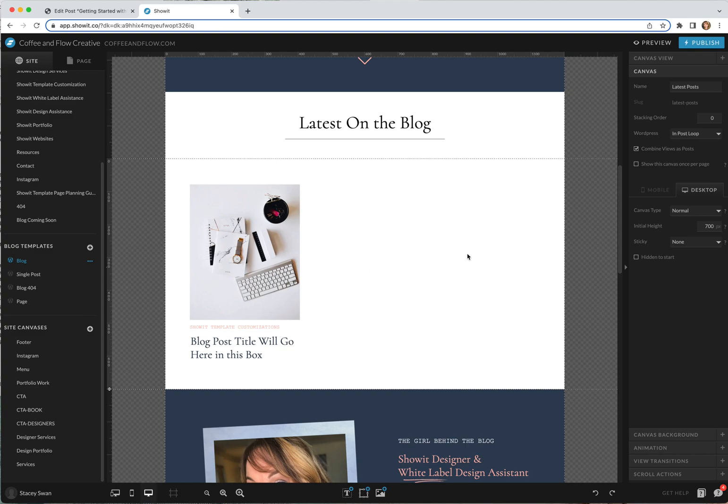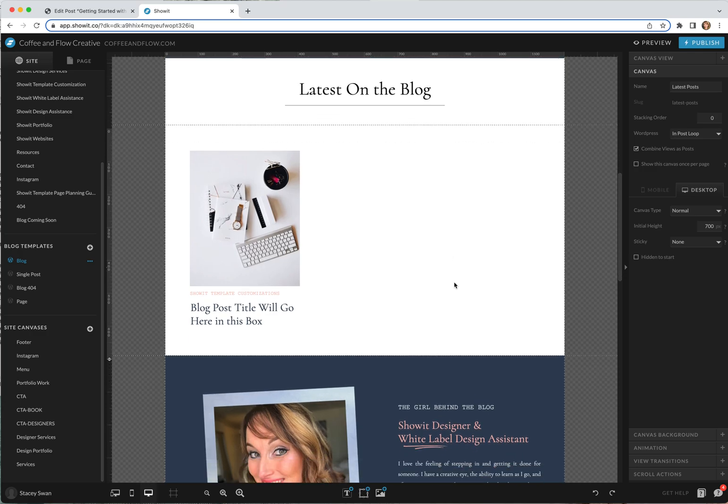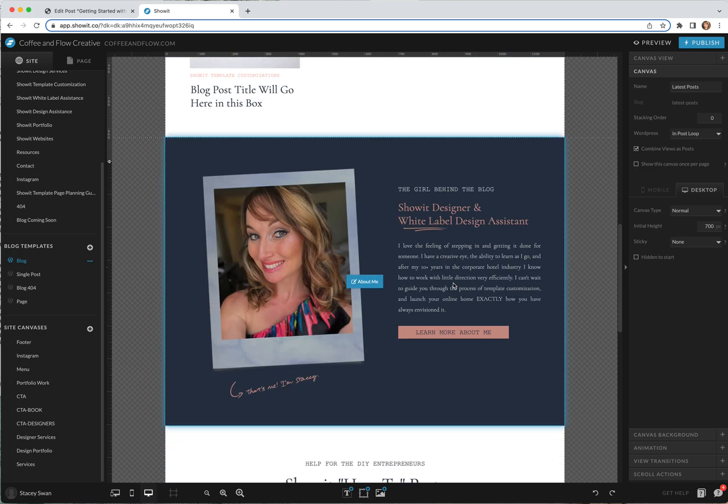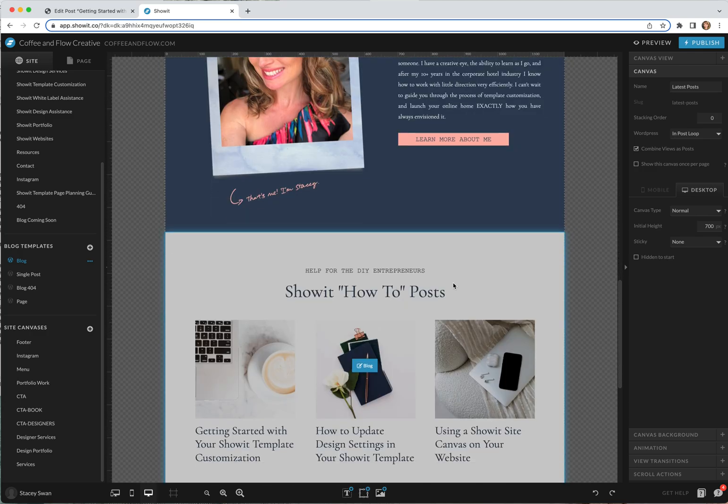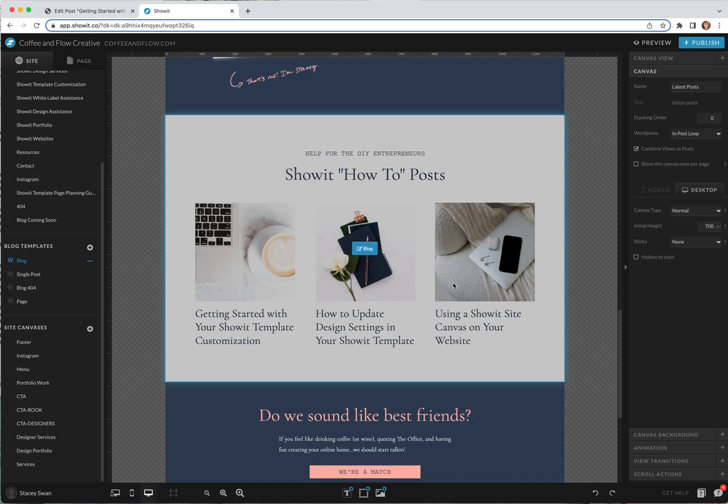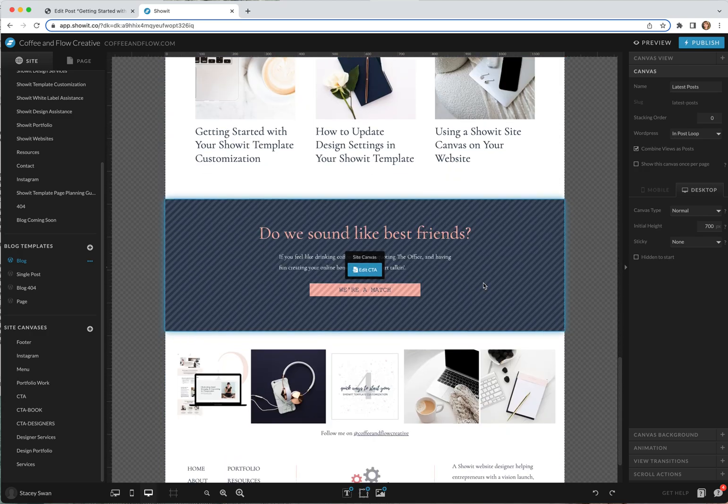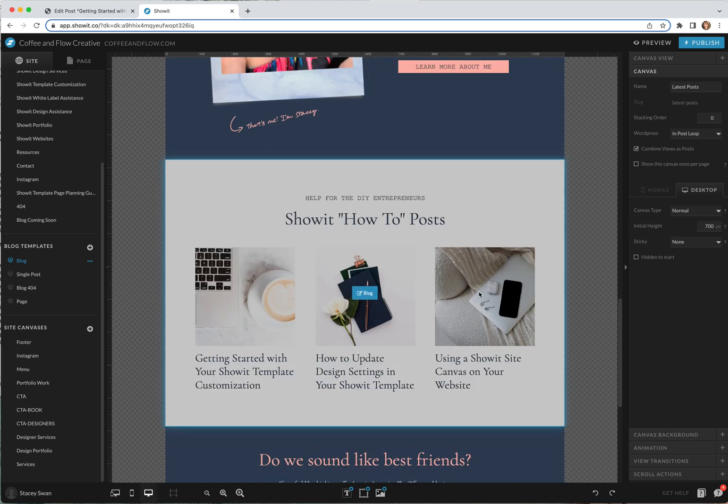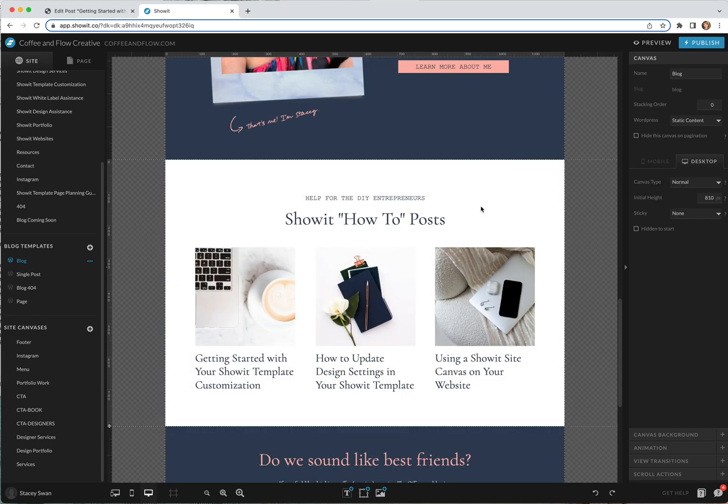We're just going to go through the basics right now. You can see there are a lot of sections that are just static, just like you would build them in ShowIt, and then there's some other ones that are pulling in.